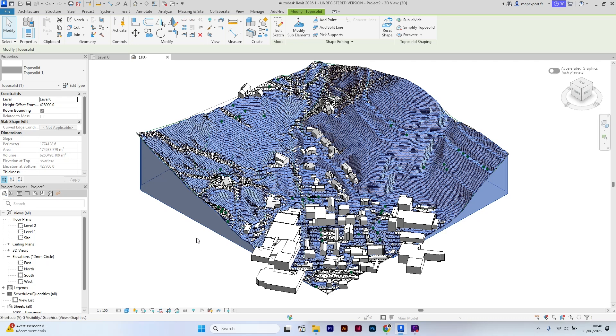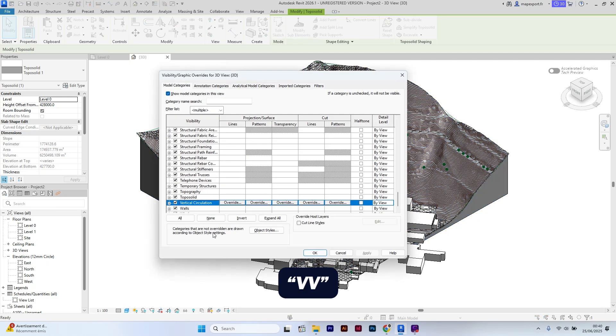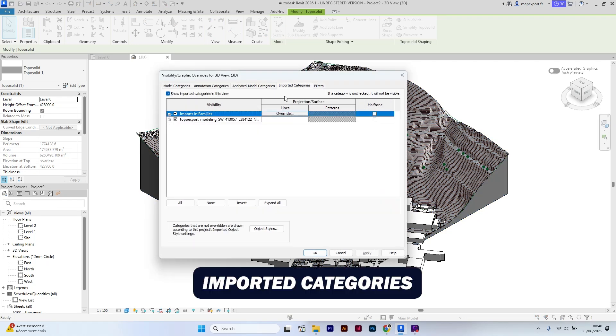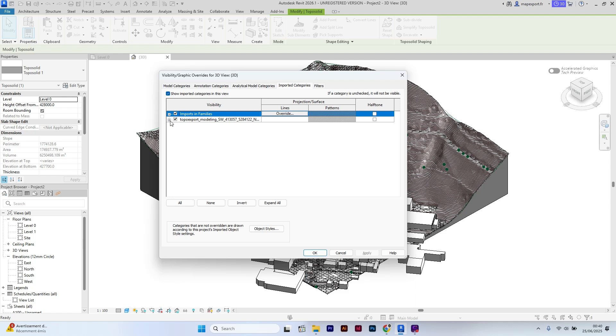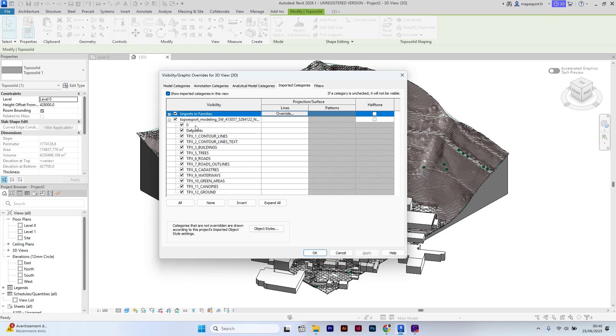You can now adjust the visibility setting. Press VV, go to categories, then check none.